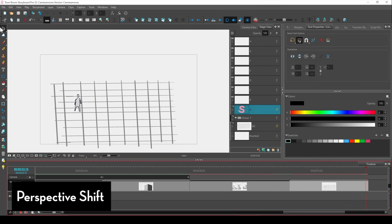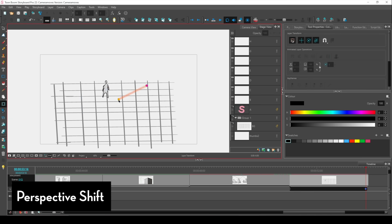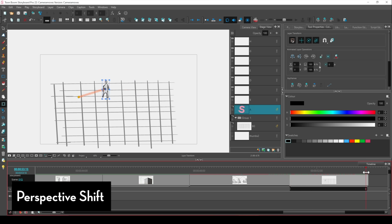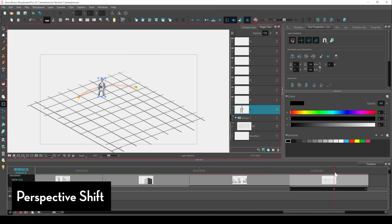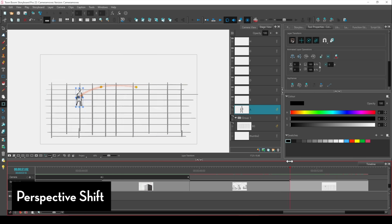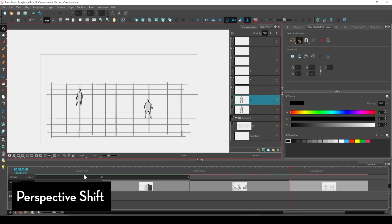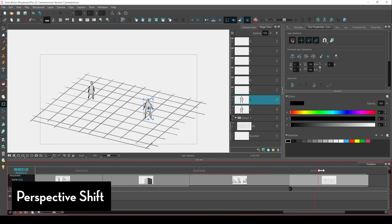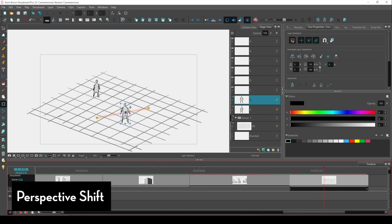However, other apps will allow you to have a bit more freedom when it comes to these effects, like you can actually key the distortion and perspective settings. Apps like ToonSquid on the iPad or even Procreate Dreams allows you to do this.